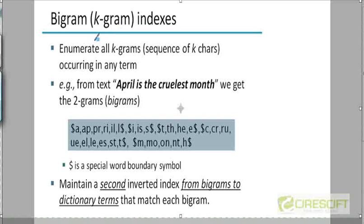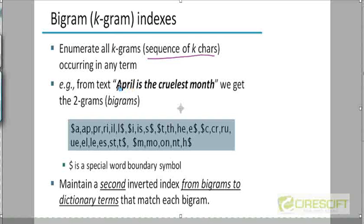What is a K-gram? A K-gram is just a sequence of K characters in a word. For example, suppose K equals 2, in which case we call it a Bigram. If we look at a word like April, the bigrams contained in it are just the characters taken two at a time: A-P, P-R, R-I, and I-L.